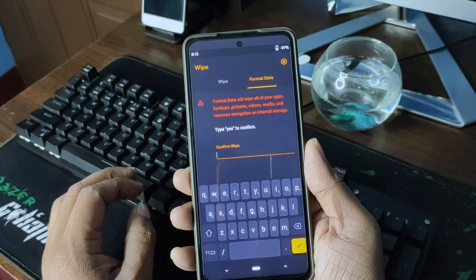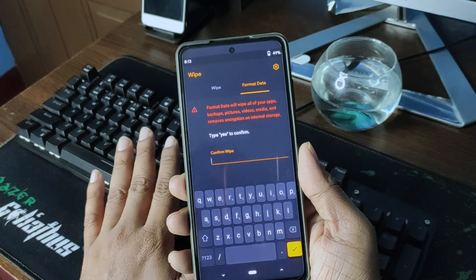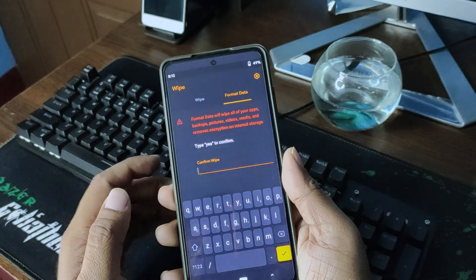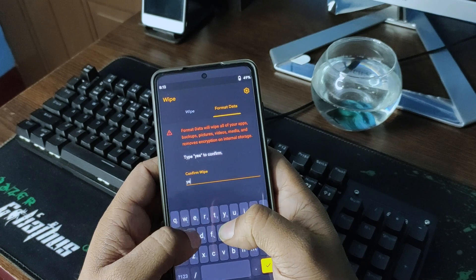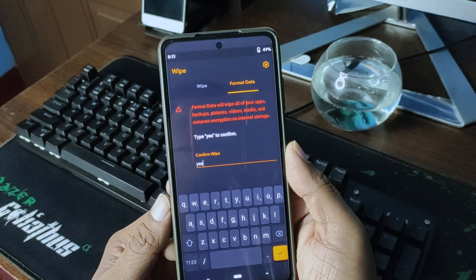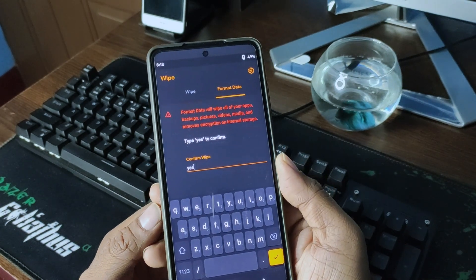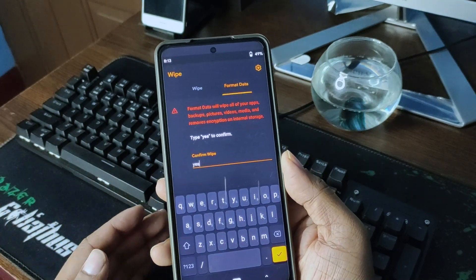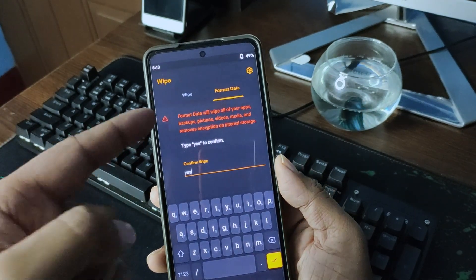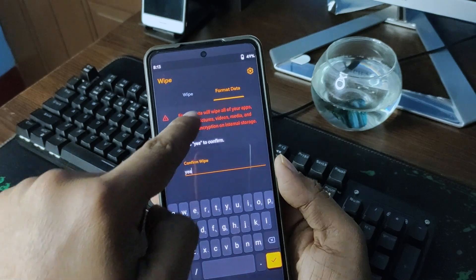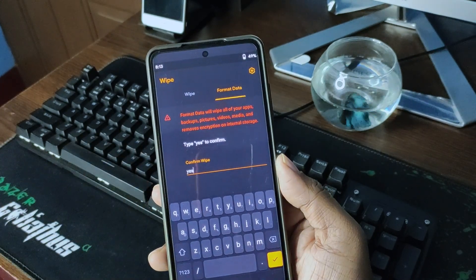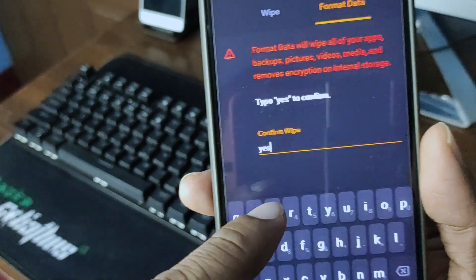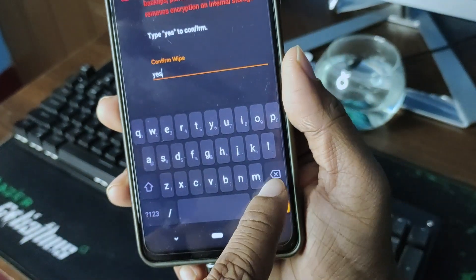Format data. You can skip this step because sometimes it doesn't require it at all, but it's safe to break the encryption. Also, sometimes you're on a boot loop, and then you must have to format data. This is format data. It will remove everything. Confirm wipe. I have typed yes.